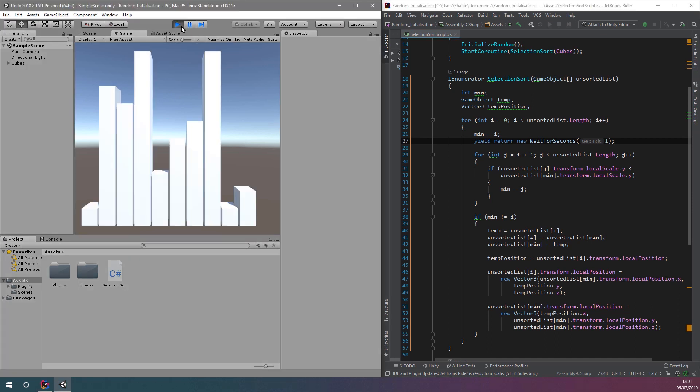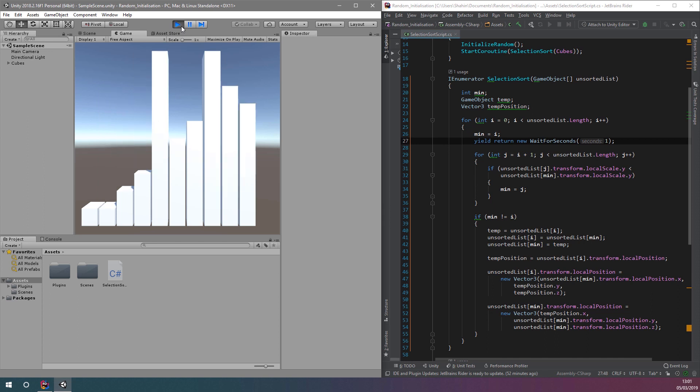Now, if we run our program again, we can see that there is a one second pause between every swap consideration during our selection sort.